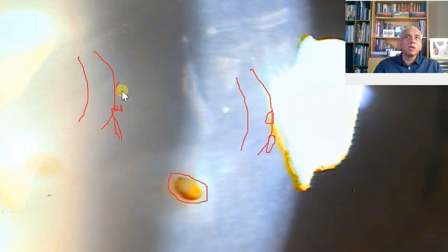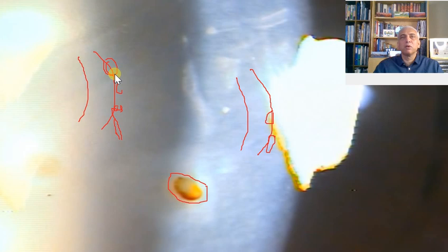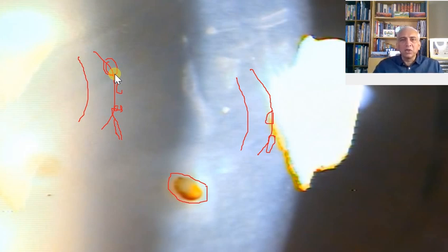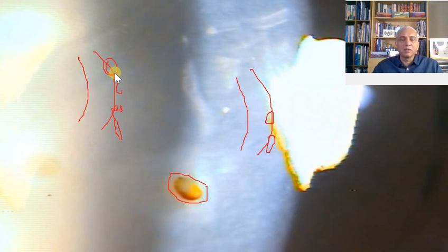Sometimes if you have a foreign body that's slightly deeply embedded, there is a rust ring around it. You usually see them in patients who are grinding something and that comes into their eye. And in that case...